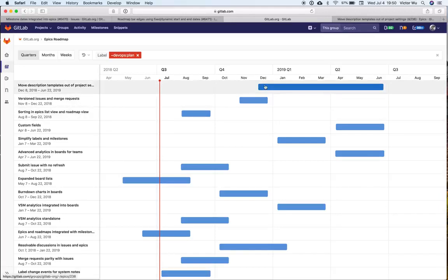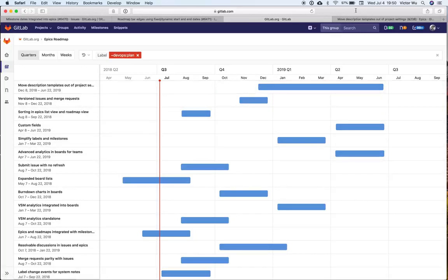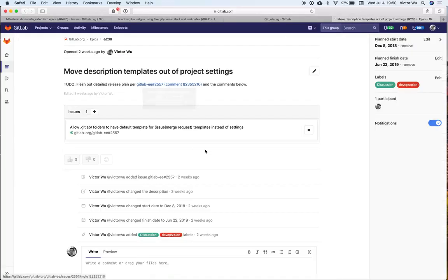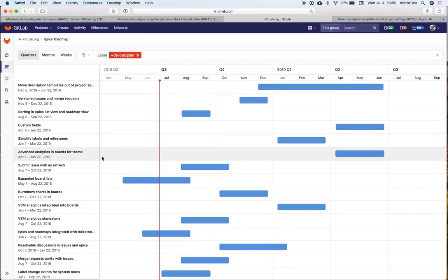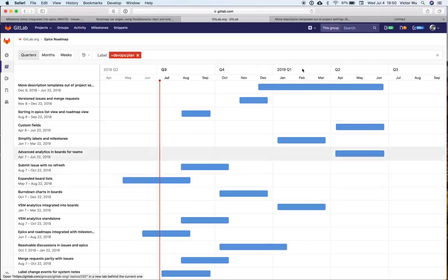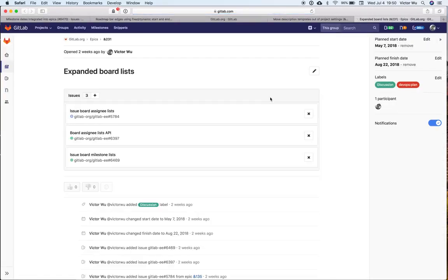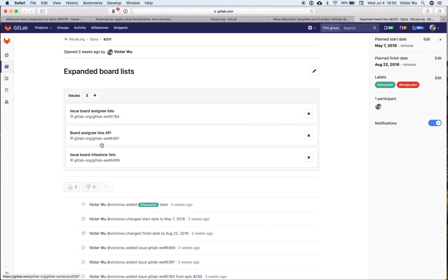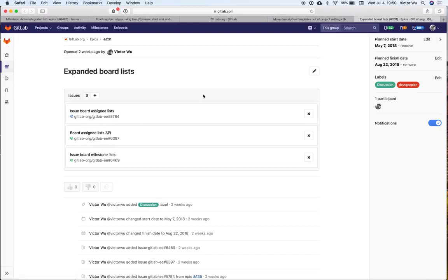Once we have that, once we're able to add issues... let me give you a better example. Say we have this, which would be a great example of an epic that has a bunch of issues. There's three issues here, and suppose the start date and end date of this epic automatically inherited the earliest start date of all the milestones assigned to these issues and the latest end date of all the milestones assigned to these issues automatically.